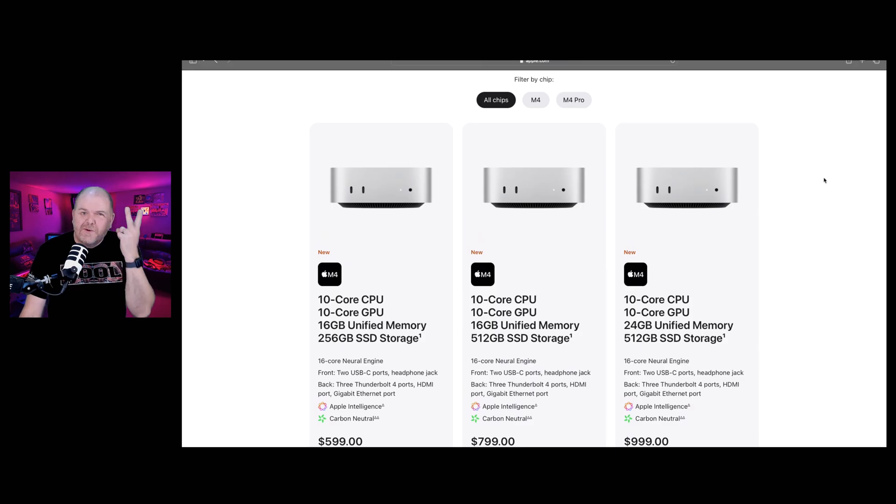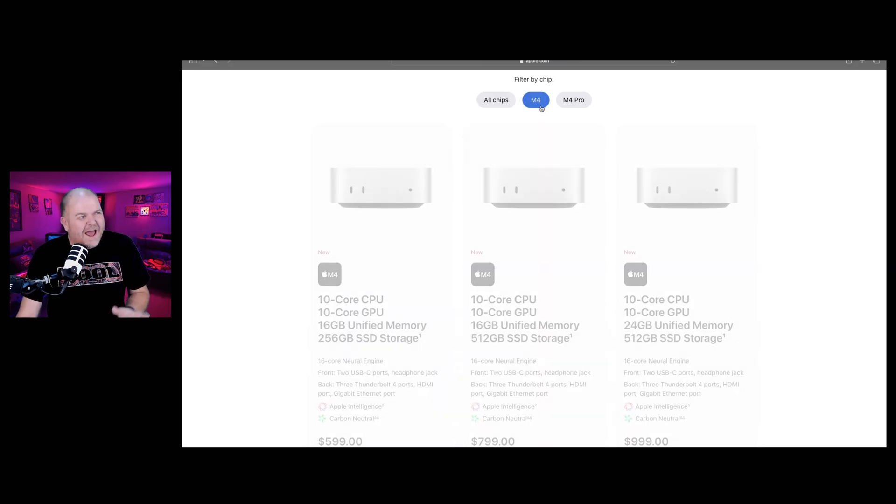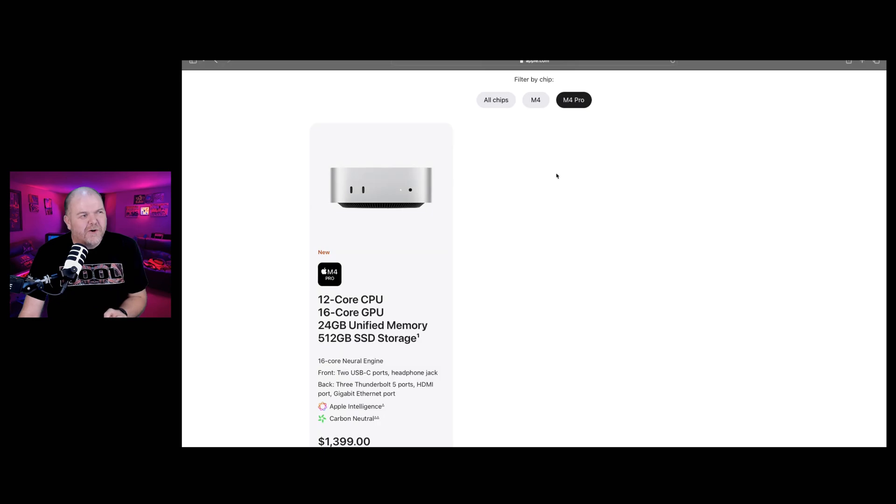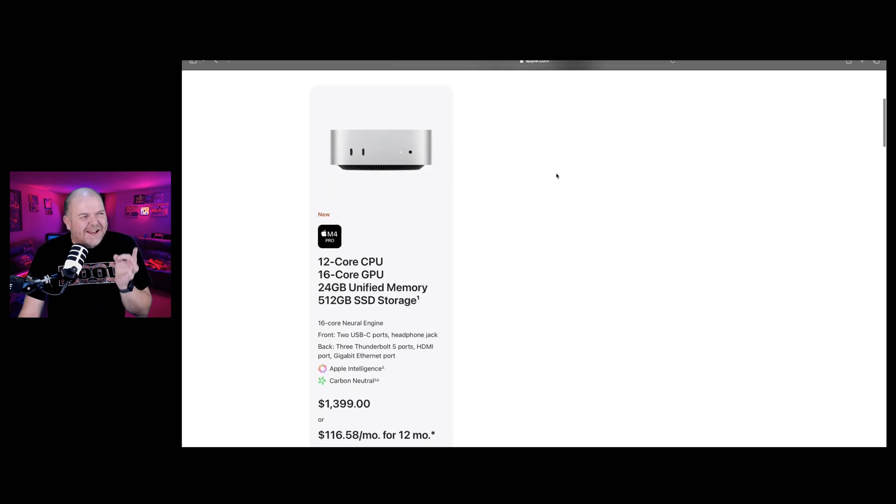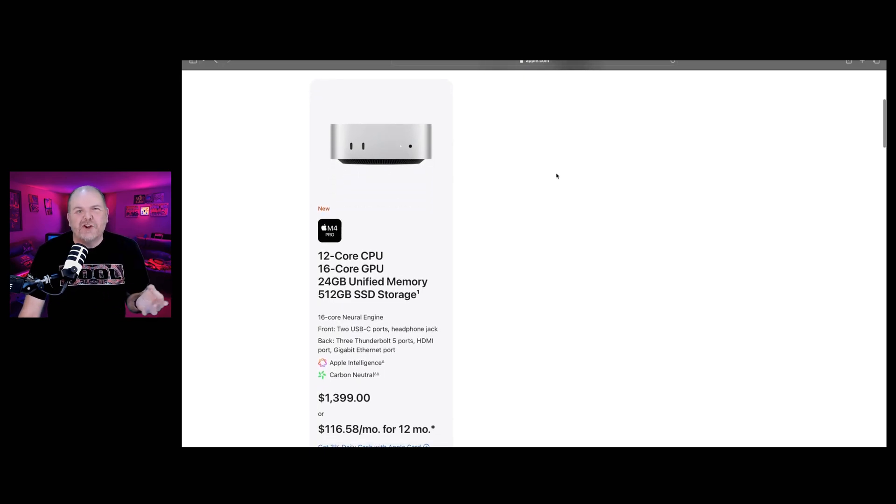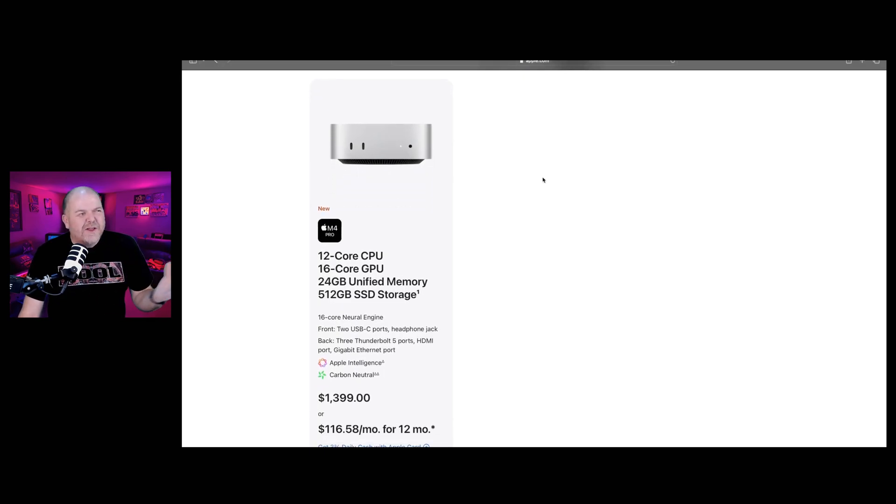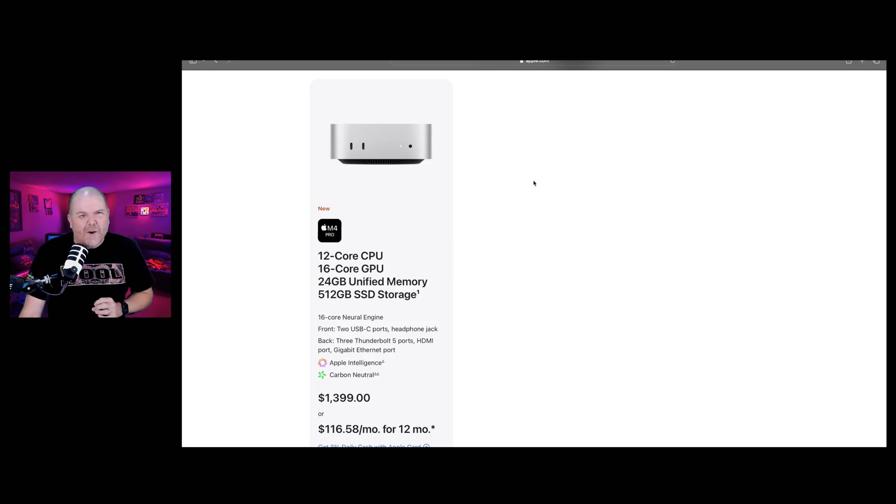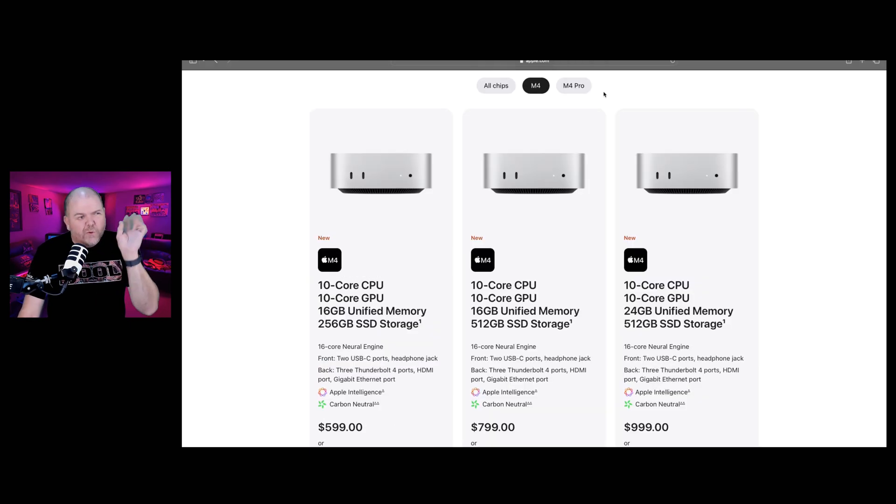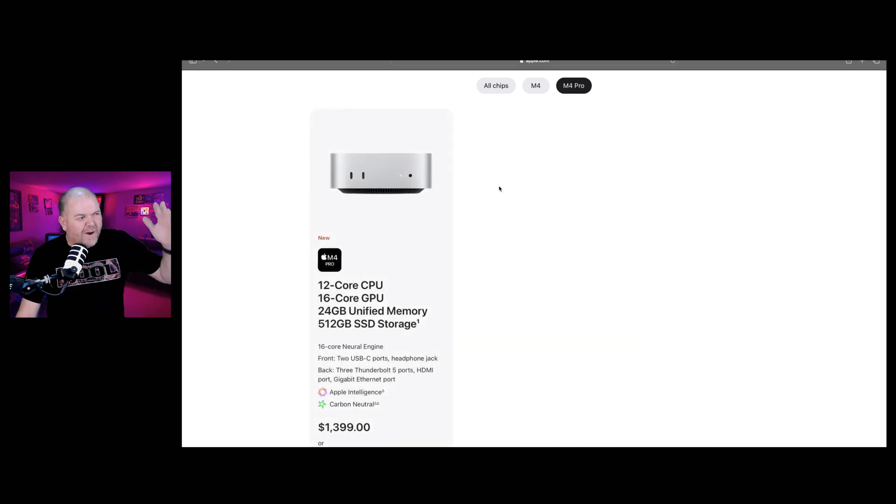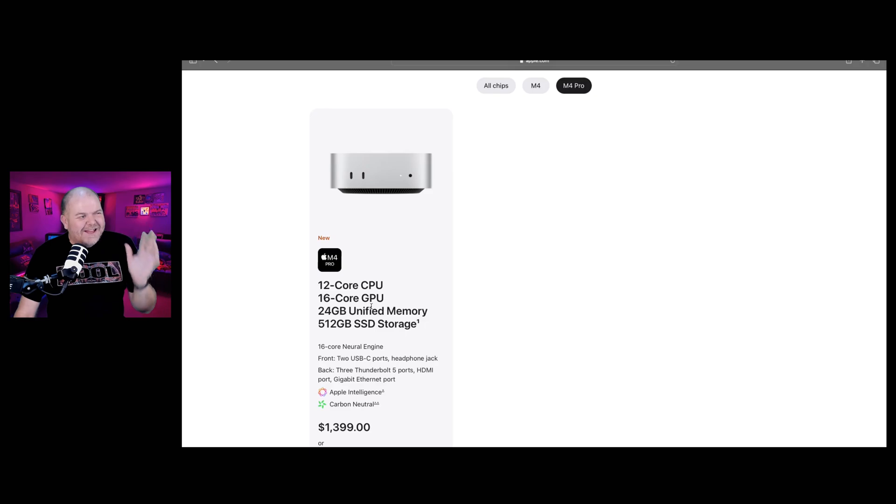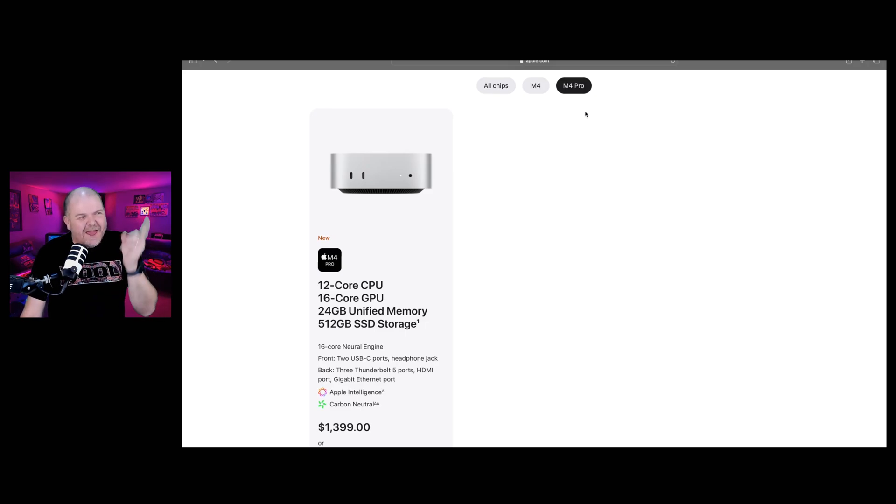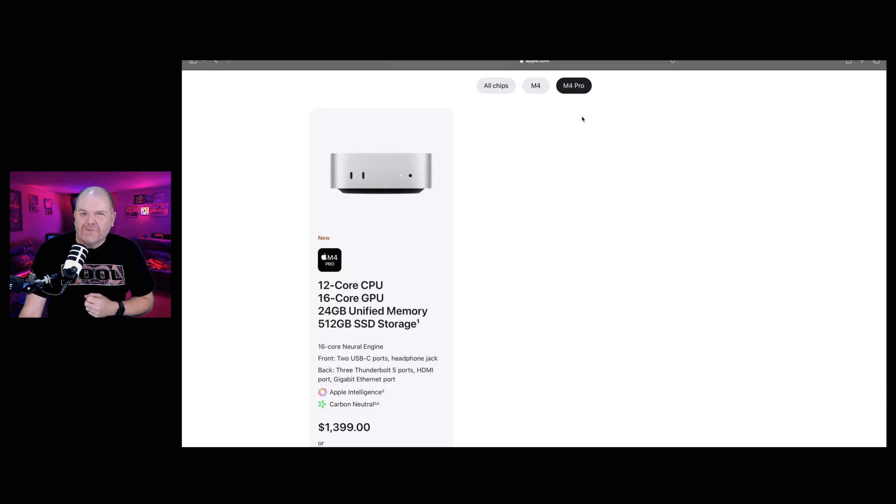As far as the chip goes, there are two options. There's the M4 and the M4 Pro. So if you are a pro user and you don't quite want to go for something like the Studio or the Mac Pro, this could be a great option for you if you need that little bit of extra power. Going from the M4 to the M4 Pro takes you from a 10-core CPU and GPU all the way up to 12-core CPU and 16-core GPU. So if you're looking for that extra power, the M4 Pro is probably for you.